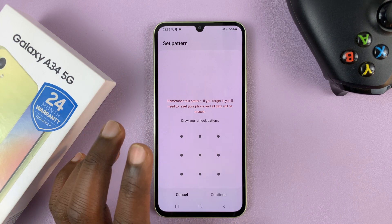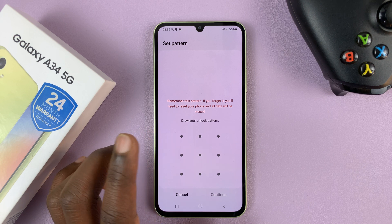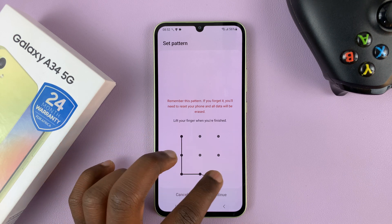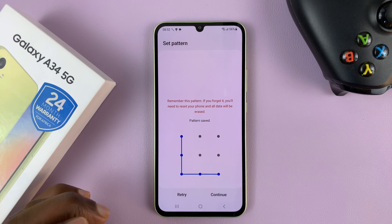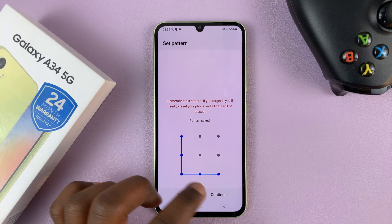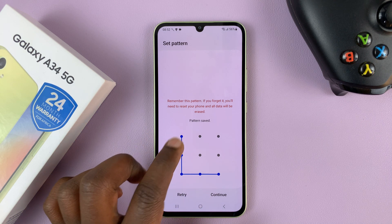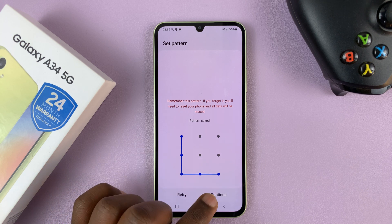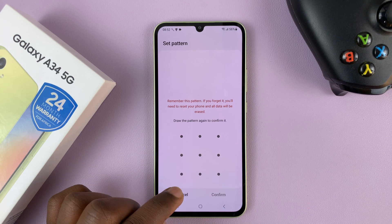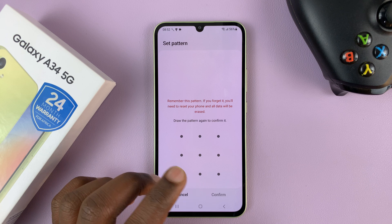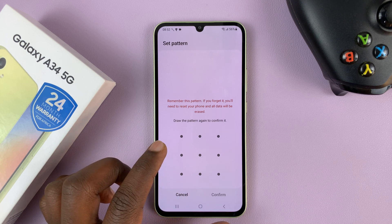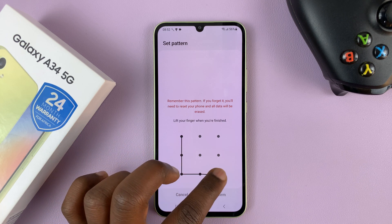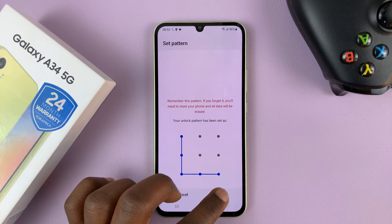So make sure you create a pattern that you will be able to remember. I'll just create this simple one. Once you're happy with the pattern, it's going to draw a line to show you the pattern only this time that you're creating it. So once you're happy with the pattern, tap on Continue. Then it's going to ask you to enter that same pattern again, so that it's sure you know what you're doing. Then tap on Confirm.